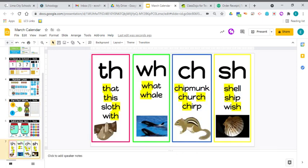Really quickly, we're going to take a look at our digraphs. TH says like in this or in sloth. WH says like in whale. CH says like in chipmunk. And SH says like in shell.